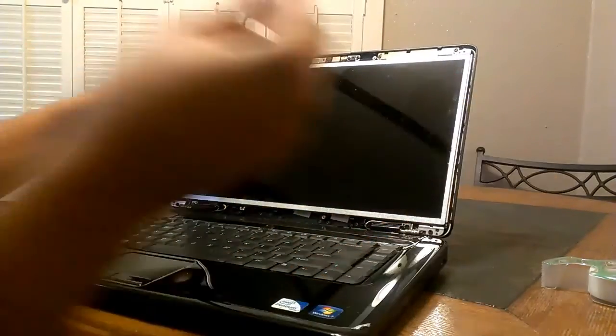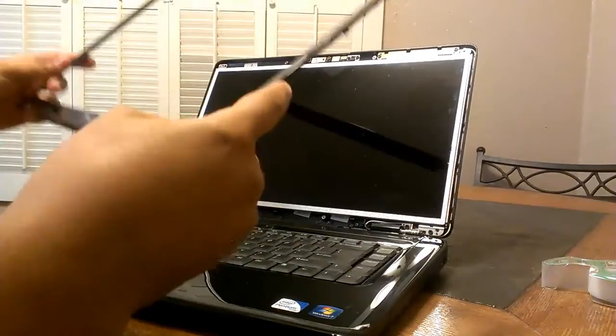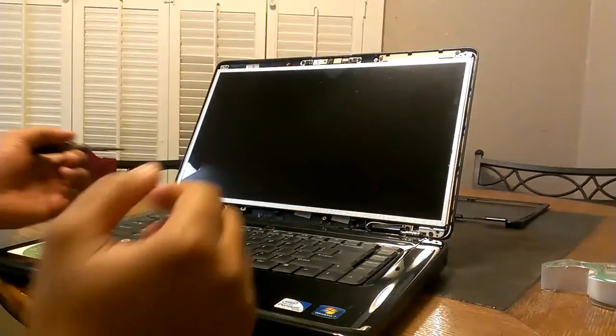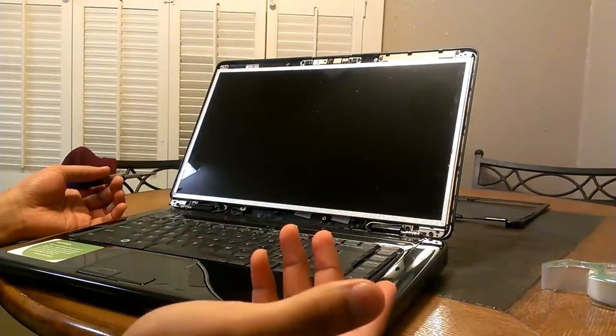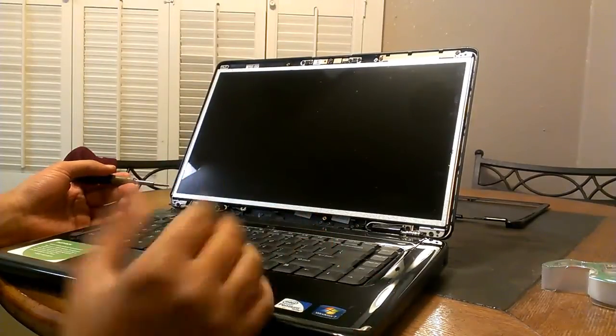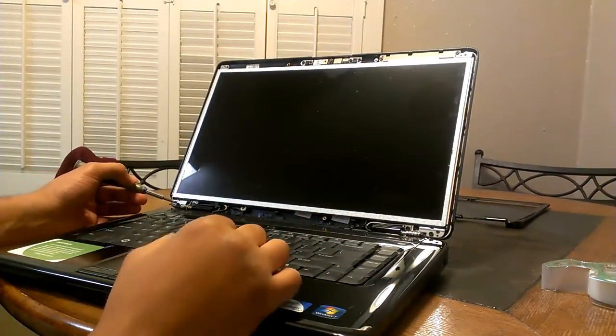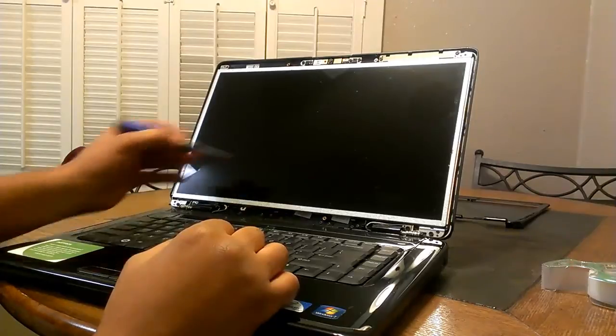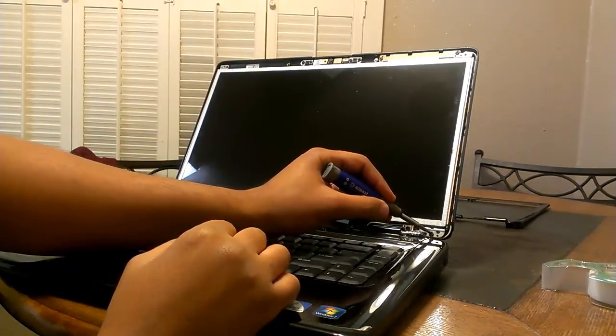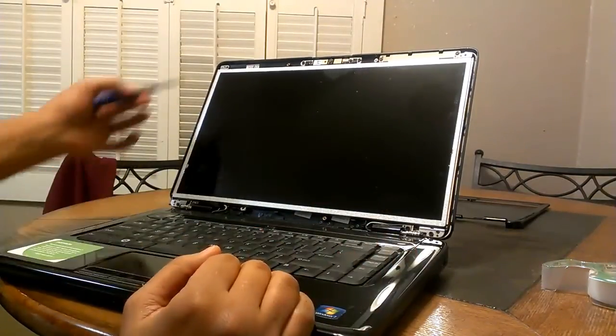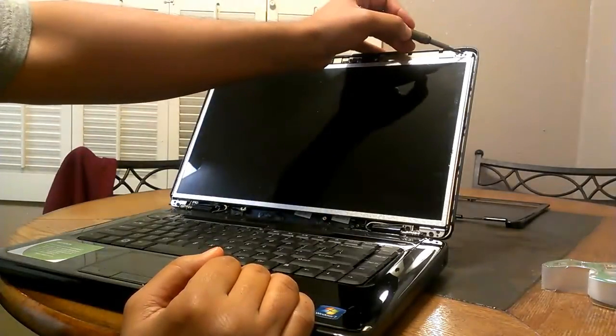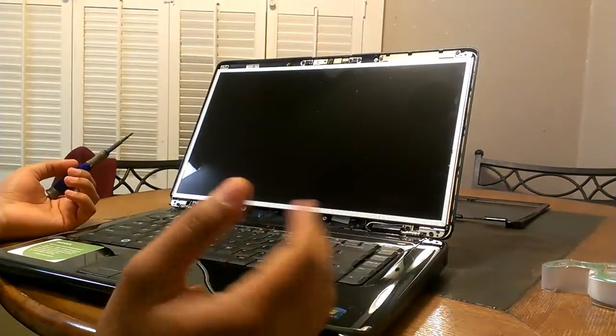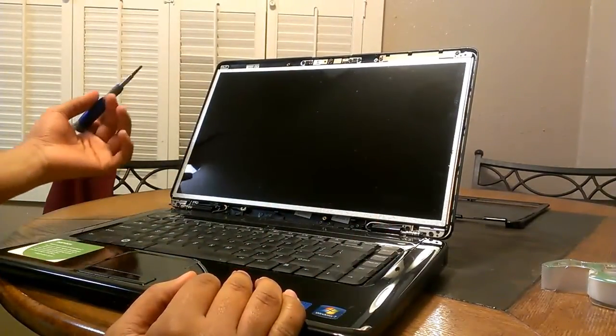This particular model has two screws to get to the screen. There's one right here at the bottom left and one right here at the bottom right. I have seen some models that have two at the very top as well, so just double check and make sure. You'll either have two to four screws that you need to take off to actually get the screen off.